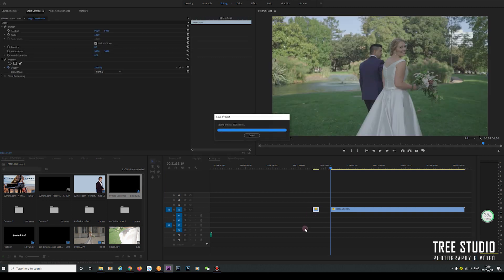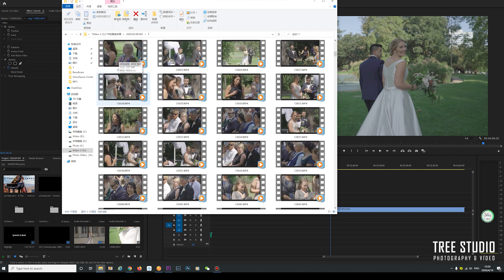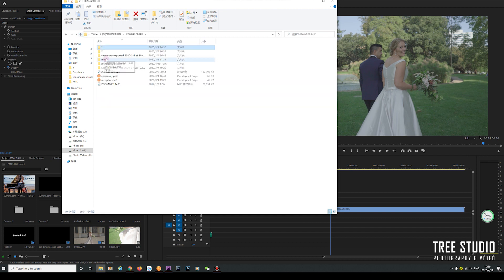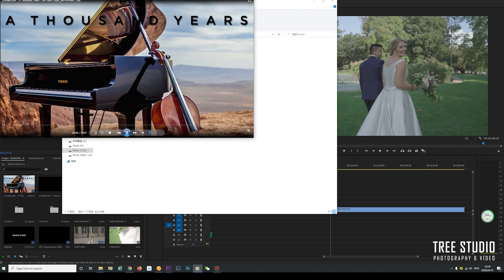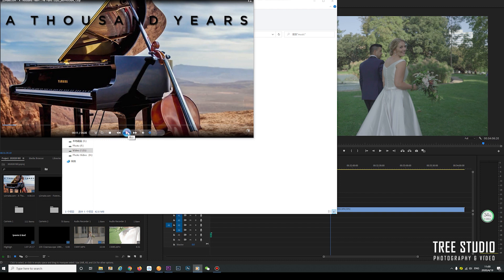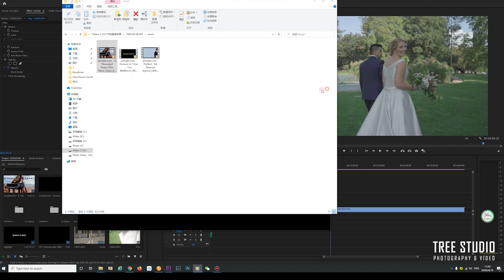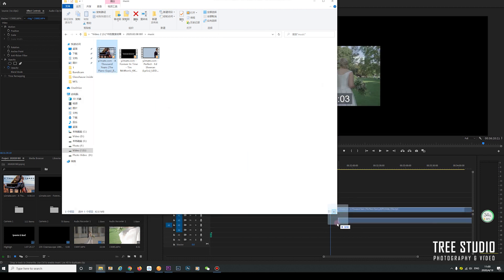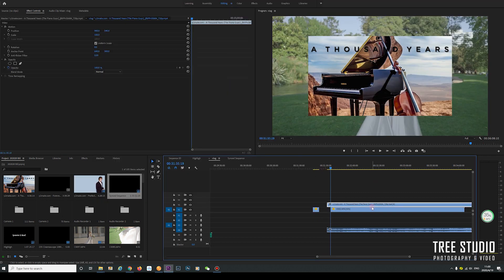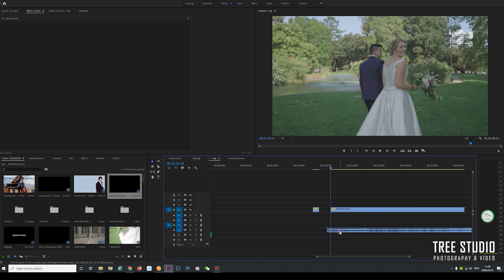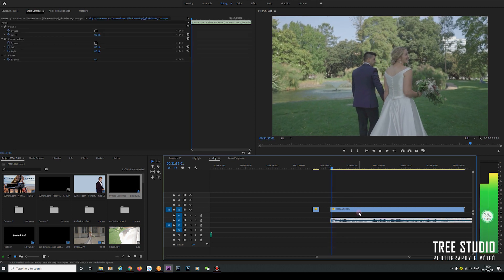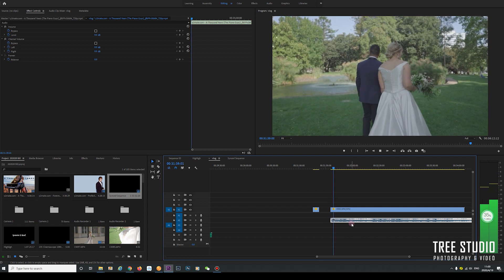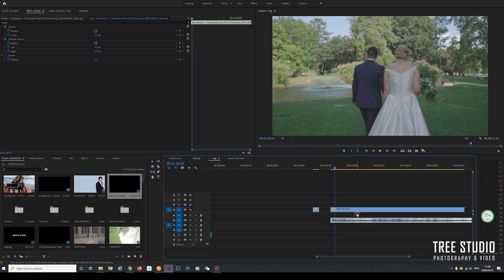We have a look at what music the bride and groom provided to us. The bride and groom chose A Thousand Years piano cover. This music is from the Piano Guys. We can drag the music in here. We don't need the video from Piano Guys, just the music.